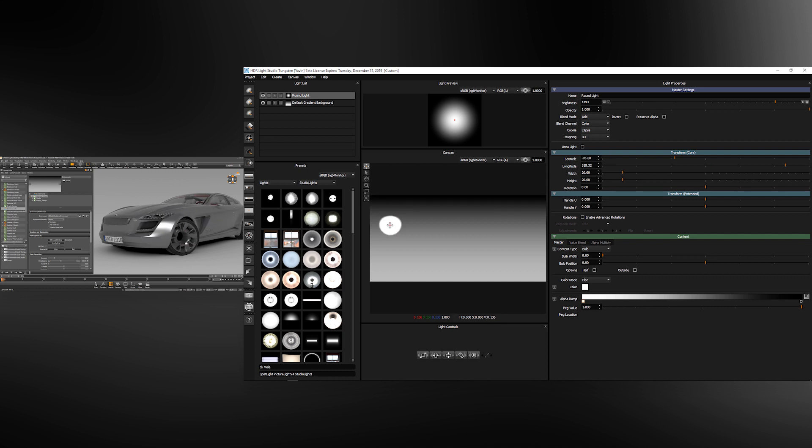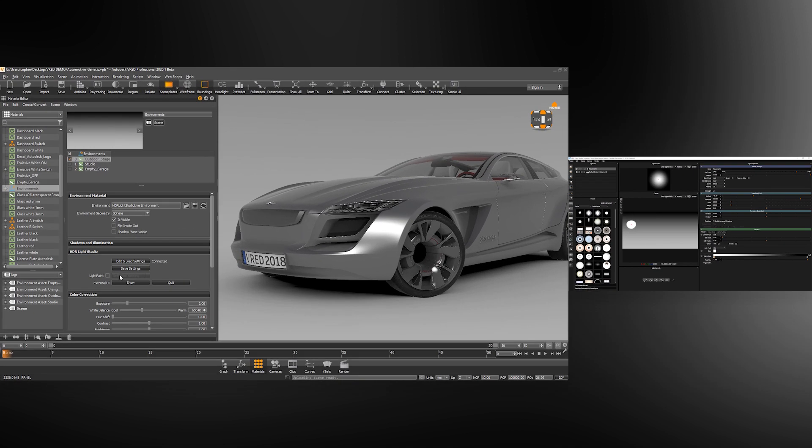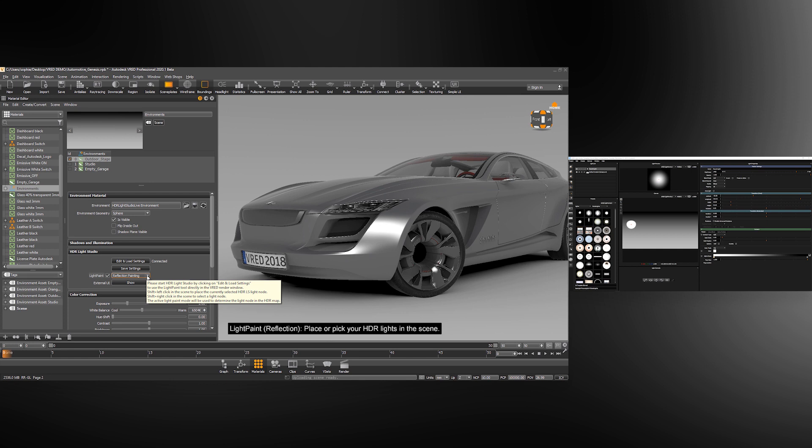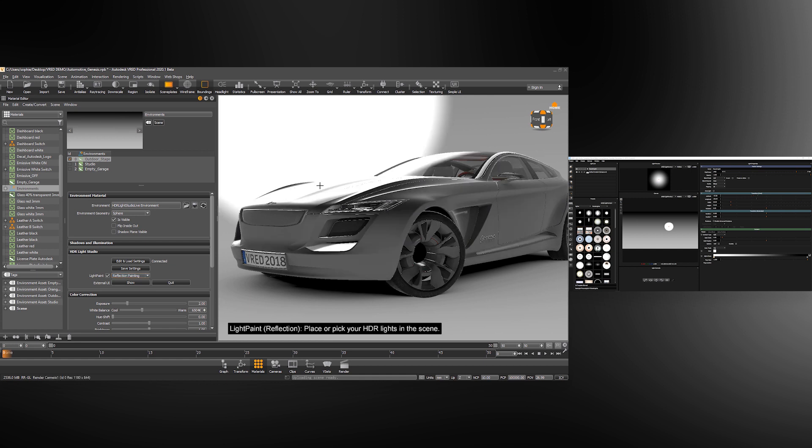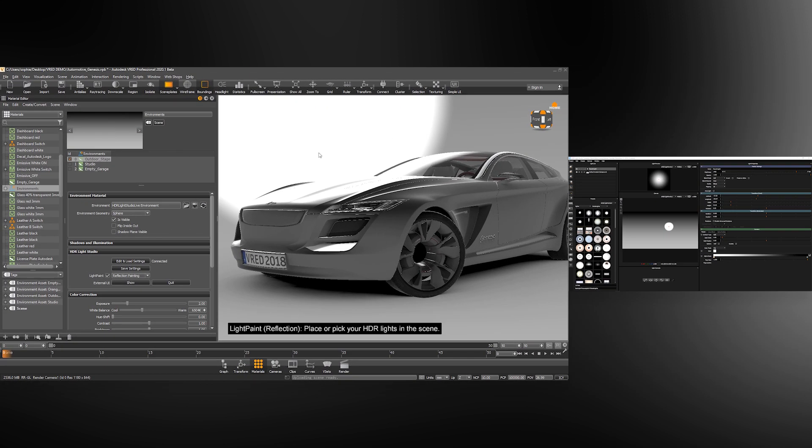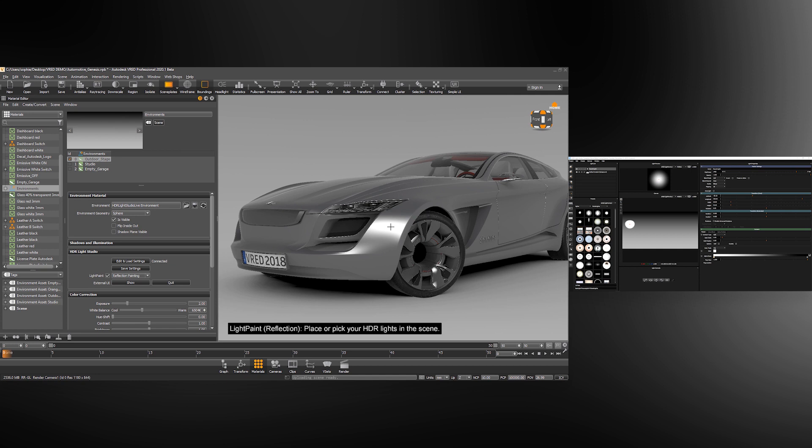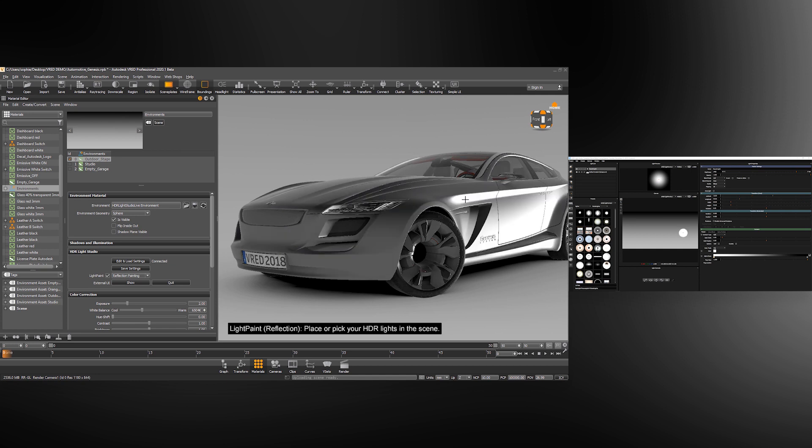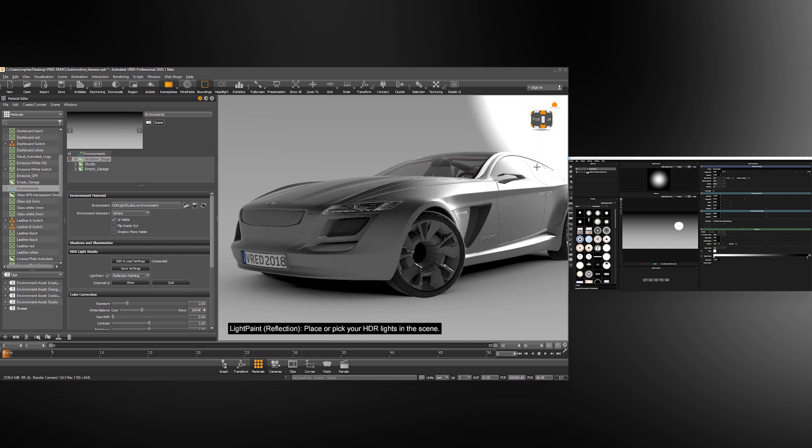Rather than guess where to put the light to get the effect you want, if we go back to VRED and in the HDR Light Studio section enable light paint, we will use the mode reflection painting. This will position the lights to reflect where I click on the 3D model. If I press shift and left click on the model, the light will move in HDR Light Studio on the HDRI map to reflect in the model where I have clicked. This means we can now position lights to create the lighting effect we want directly on the model in VRED.